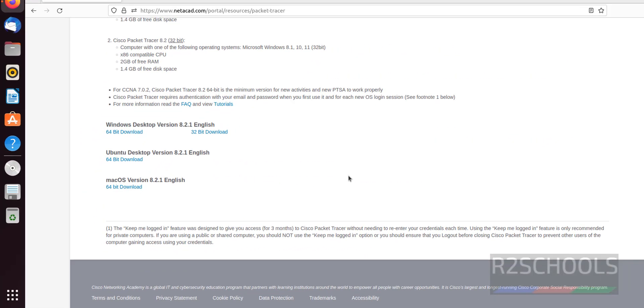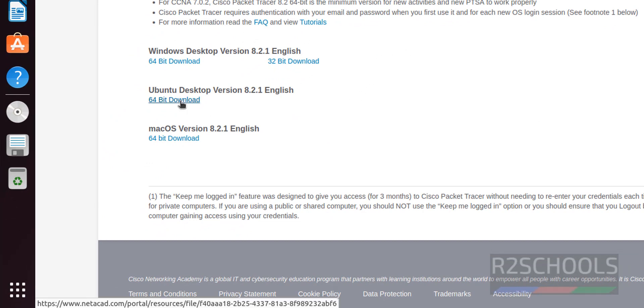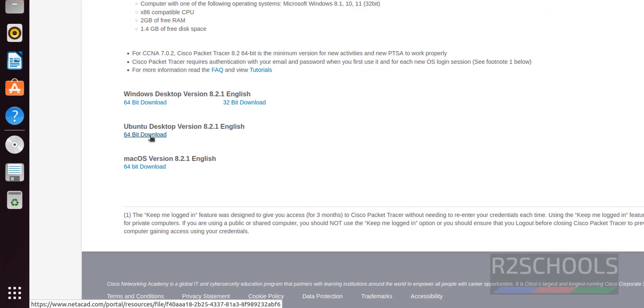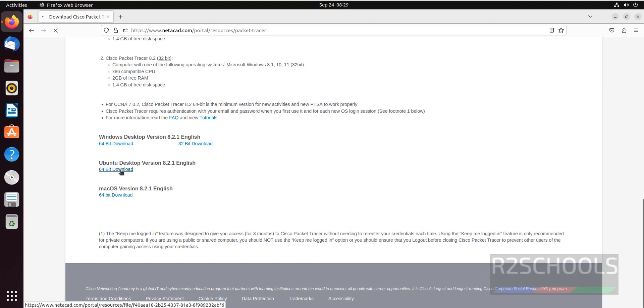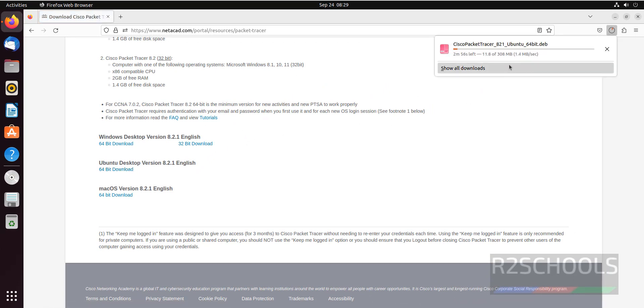Scroll down, see here we have the packet tracer for Ubuntu desktop. Click on the 64 bit download. See its size is 308 megabytes. Wait until this download completes. This may take time based on your internet speed.